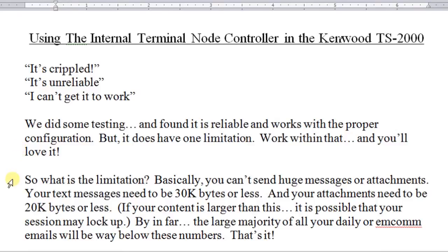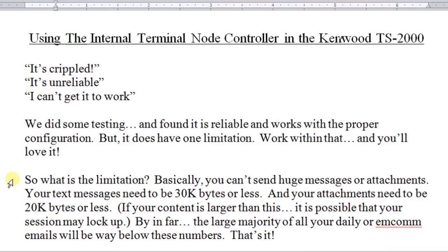So what's the limitation? Basically, you can't send huge messages or attachments. Your text messages need to be about 30k or less, and your attachments need to be 20k or less. These are just rough numbers, but I know those numbers will work.